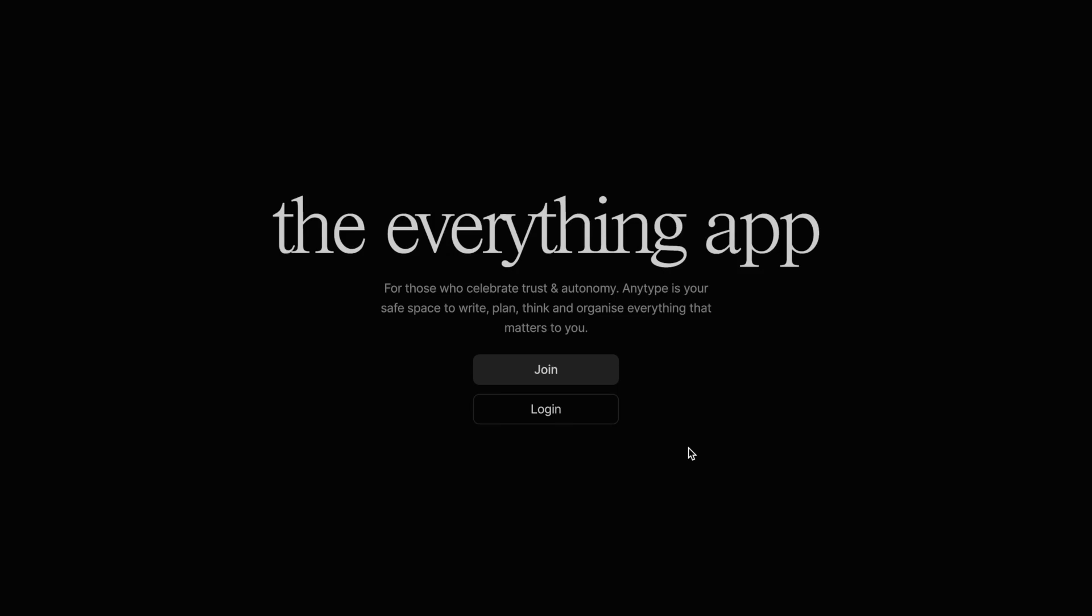Anytype is a really valuable tool. There's a lot of potential locked within this beta application. But one of its downsides is that there's a lot of terms and ideas that can seem really confusing, especially because there's not a lot of consistency between how they're applied.